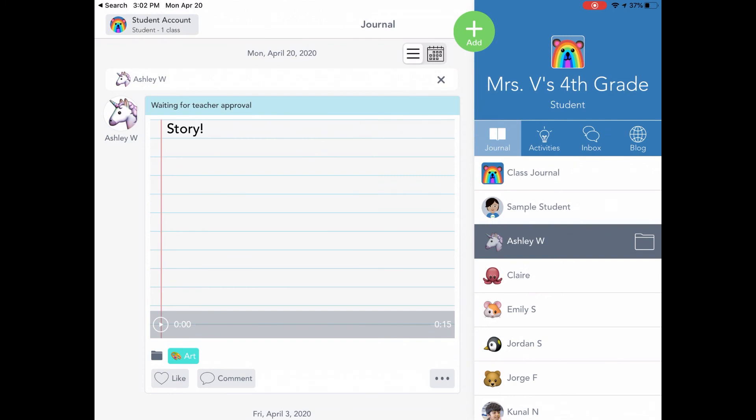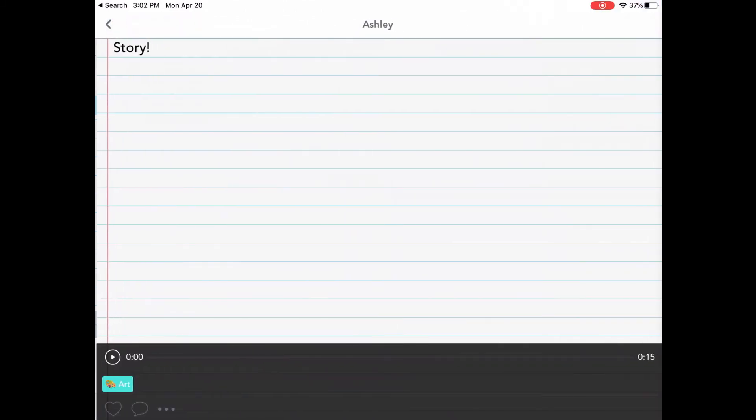So as you can see over here in my journal, here is my story that if I touch, I have my audio and my text submitted to my teacher for her to look at.